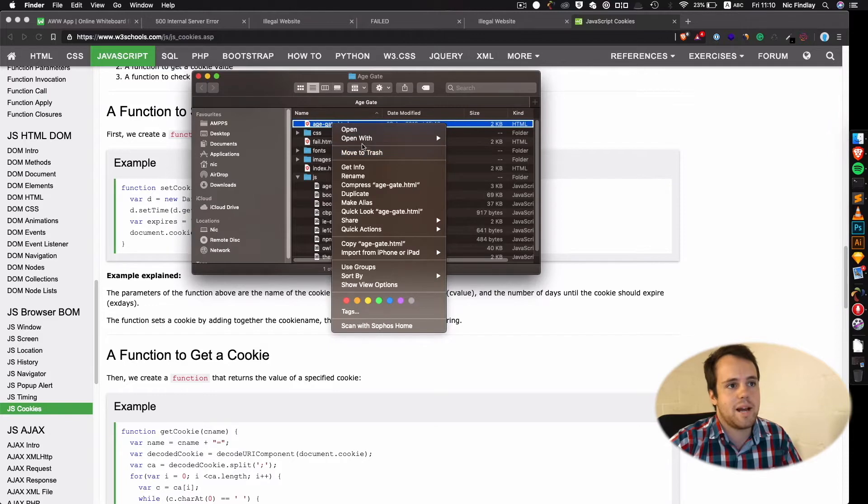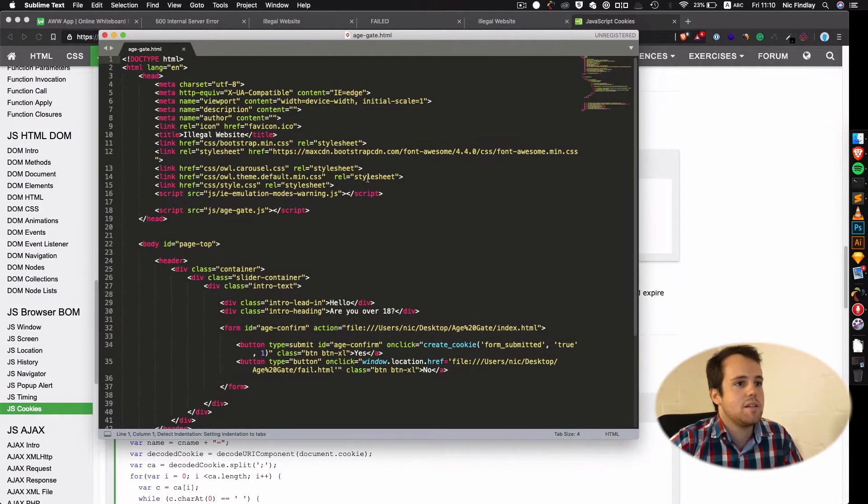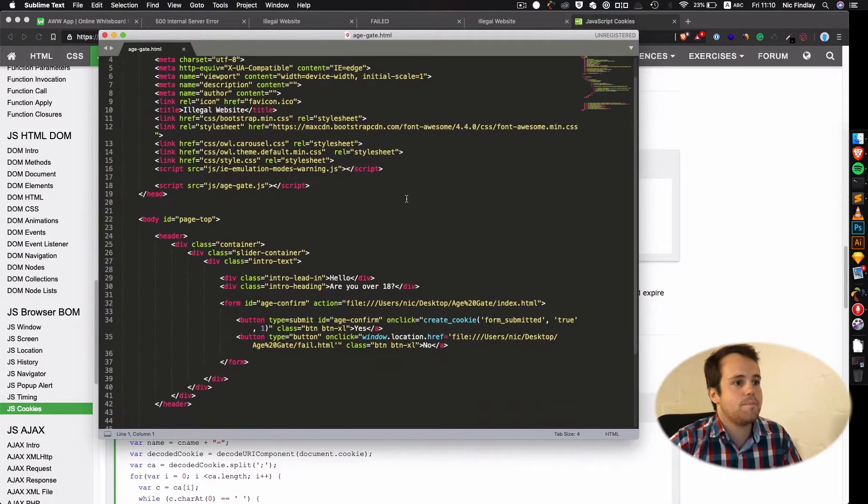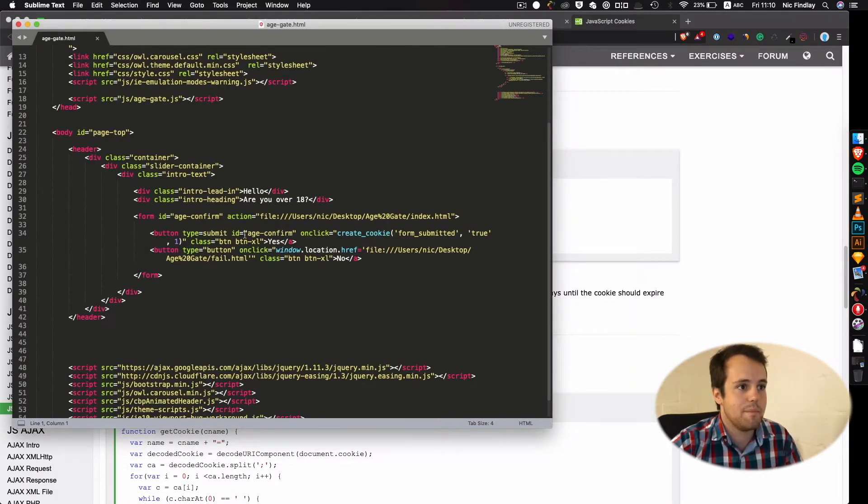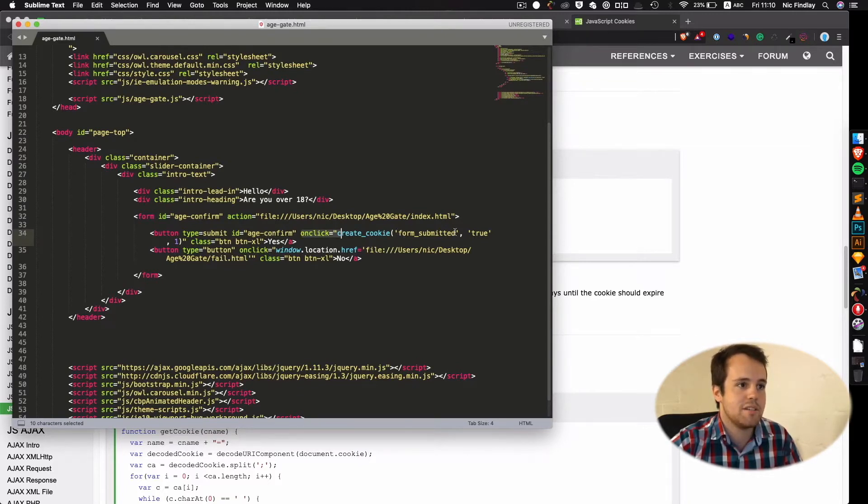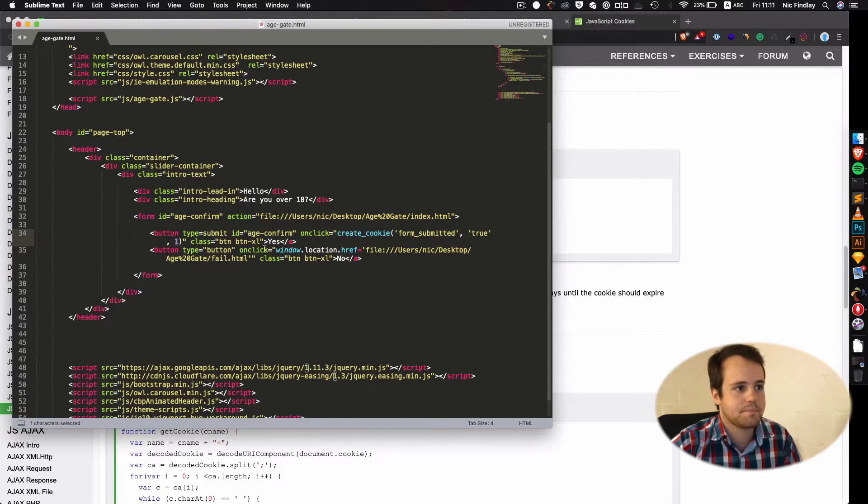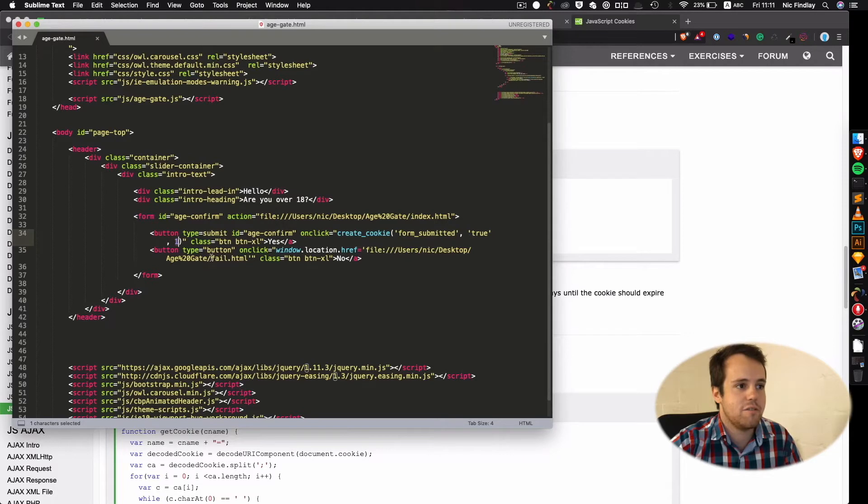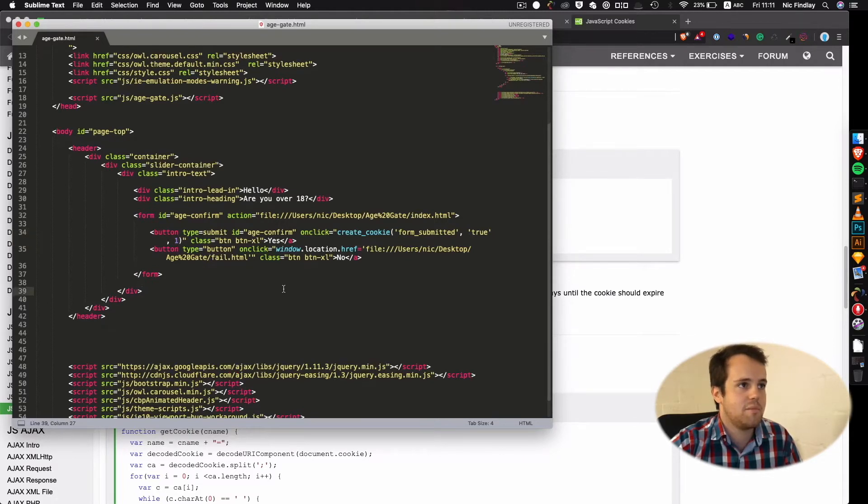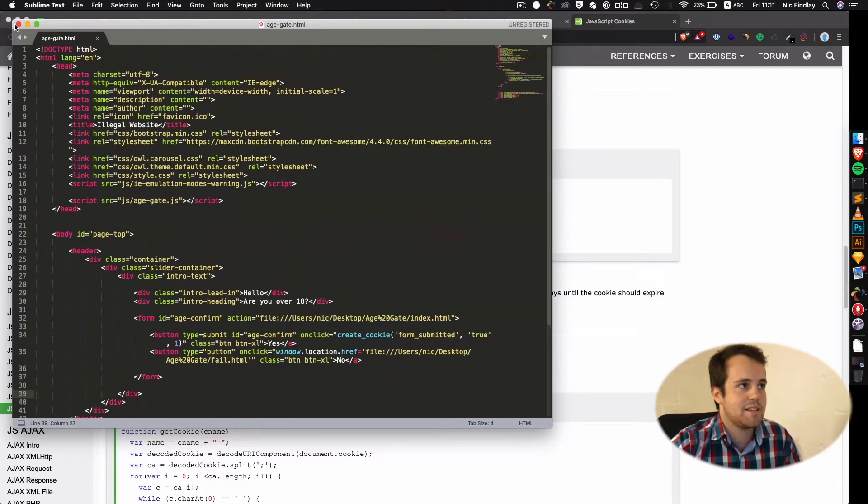Let's go back to our age gate now. The HTML bit. So you've got two buttons. You've got an I'm of age which on click would create a cookie called form submitted and it would be true for one day. Then the no button would redirect to a failure page. So it's pretty much that simple.